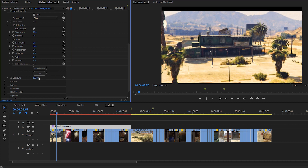Last but not least there's the saturation slider. If you want to show a happy bubbly situation, feel free to bump the saturation up a little to make the colors more vivid. A grim cinematic could very well do with a saturation of 85 to 90 to make everything look grayish and sad.